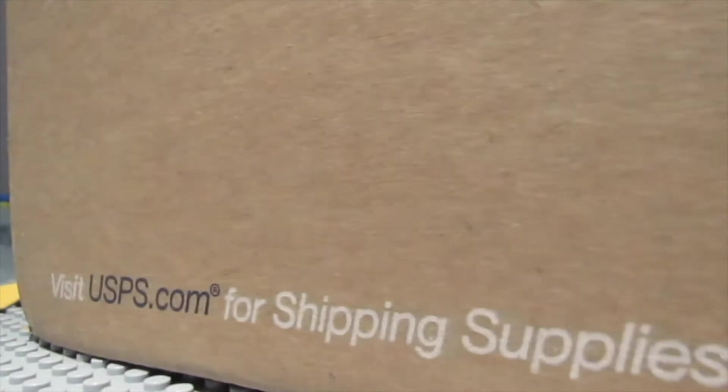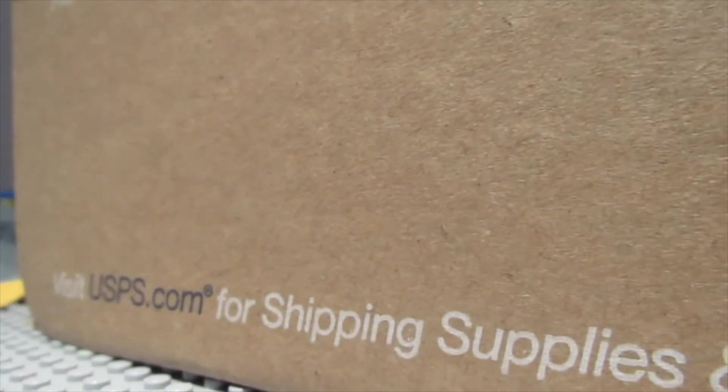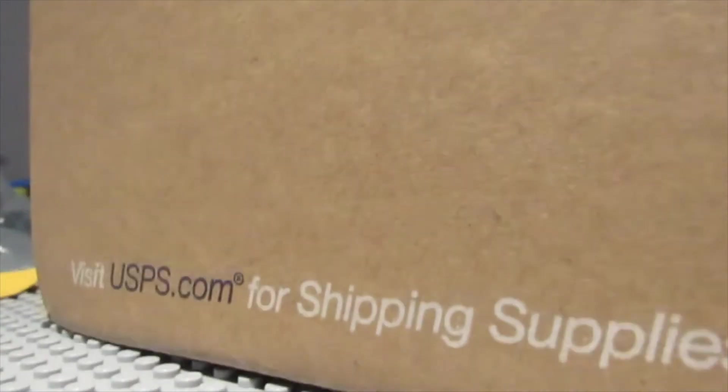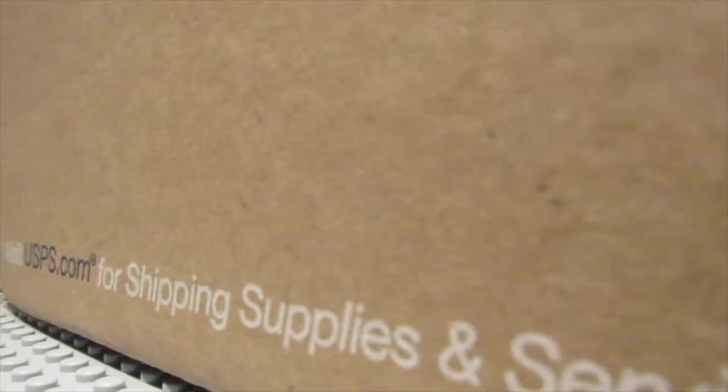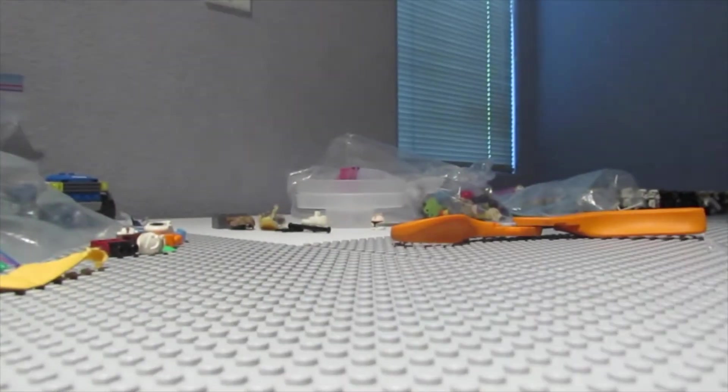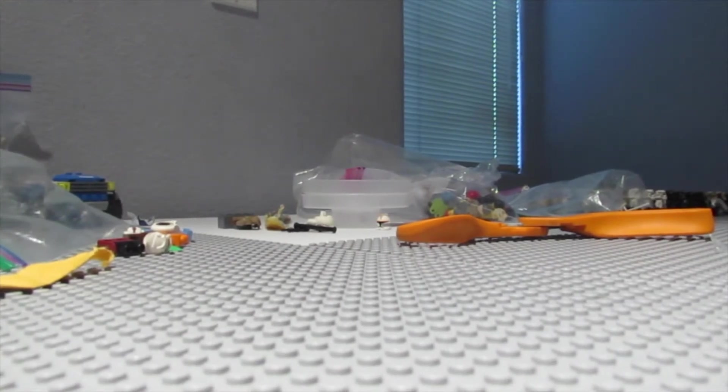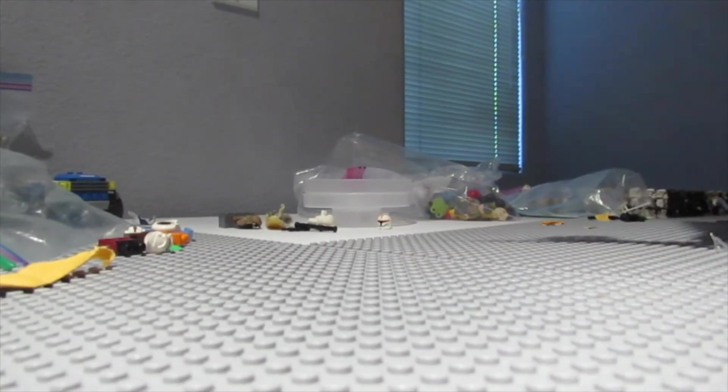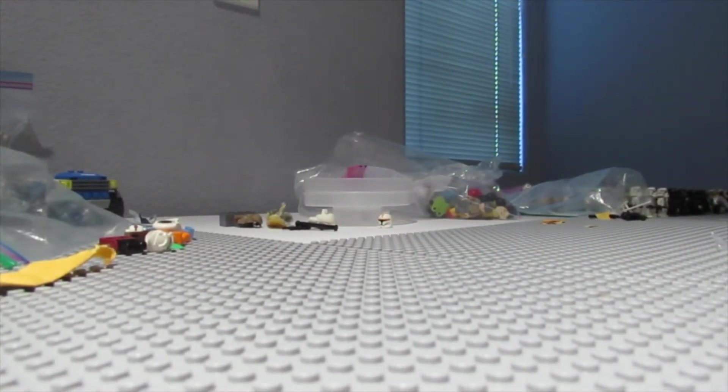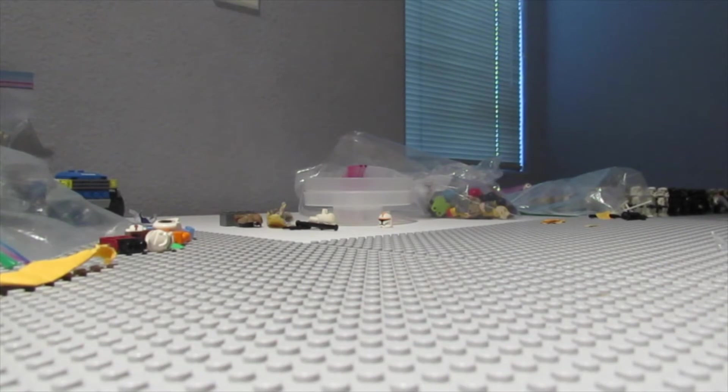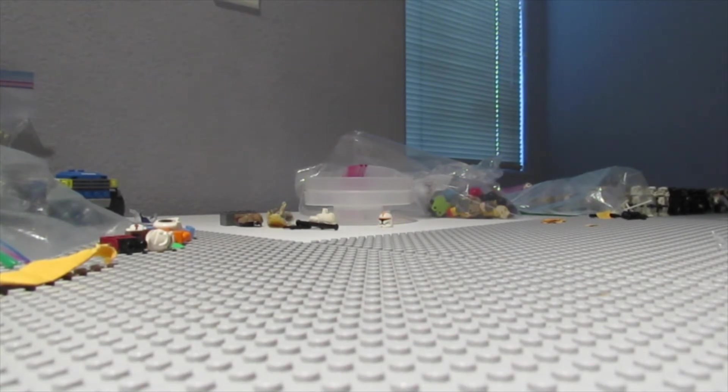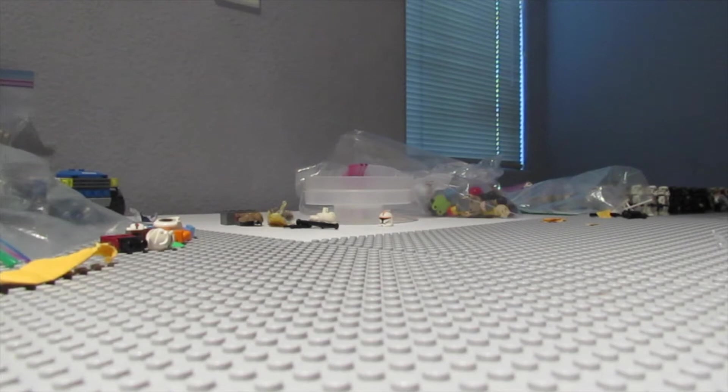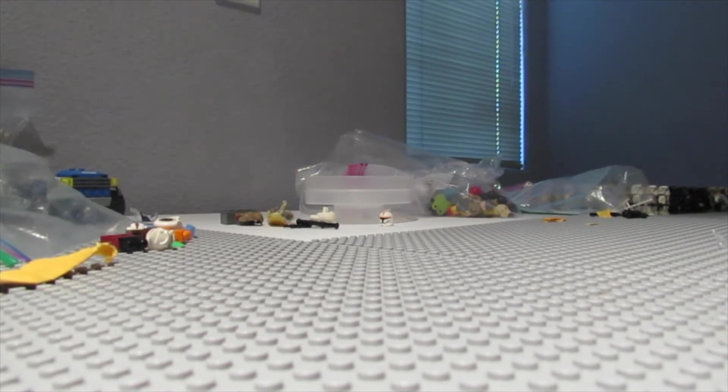They also spelled my name wrong which I thought was pretty funny. But a huge box. No idea what could be in this box. I assume of course that it is Lego, but not really sure what type of Lego we have today. There we go.